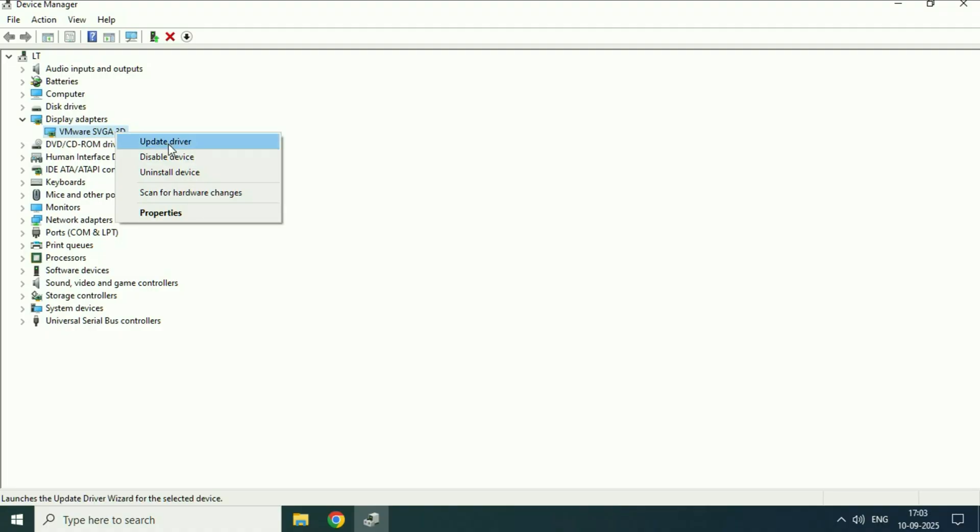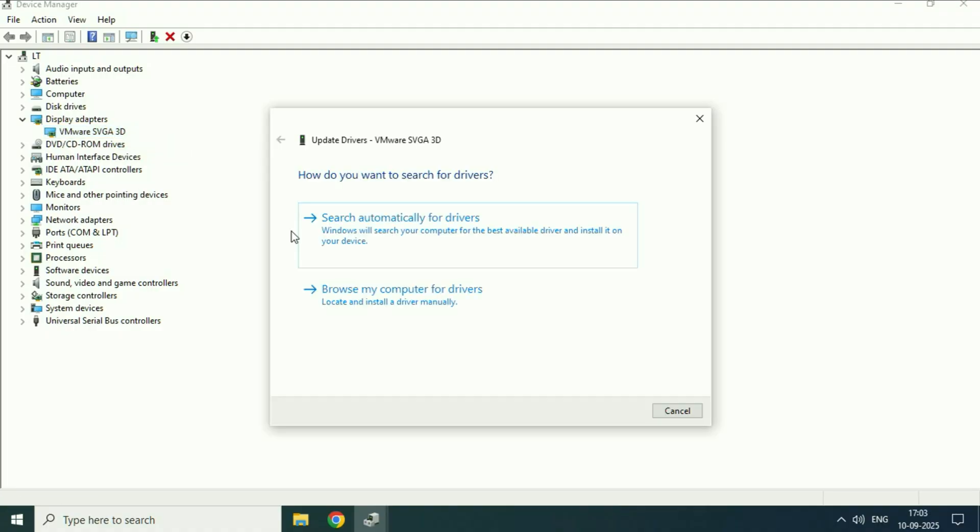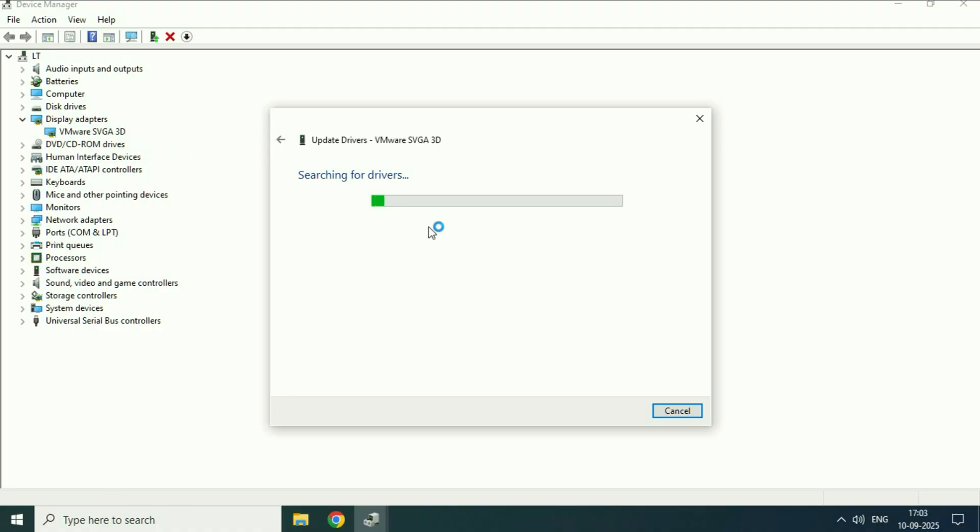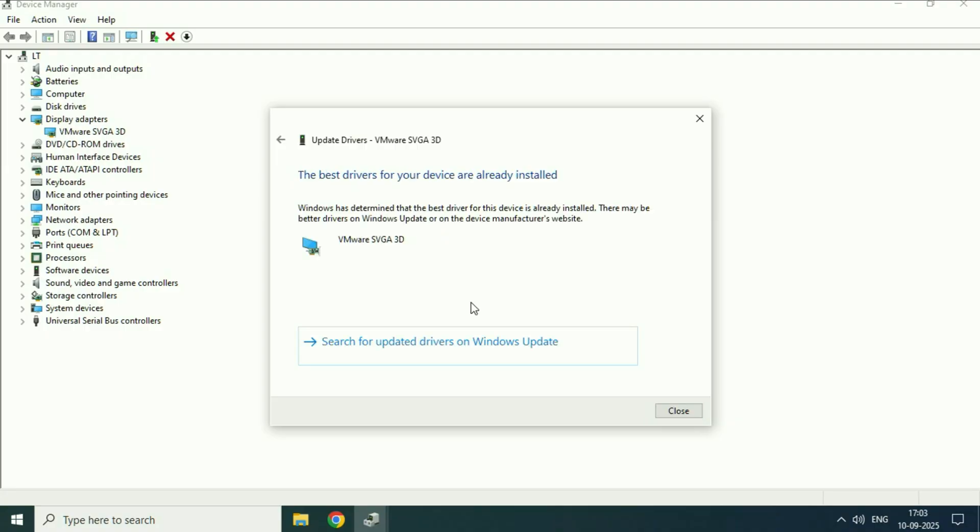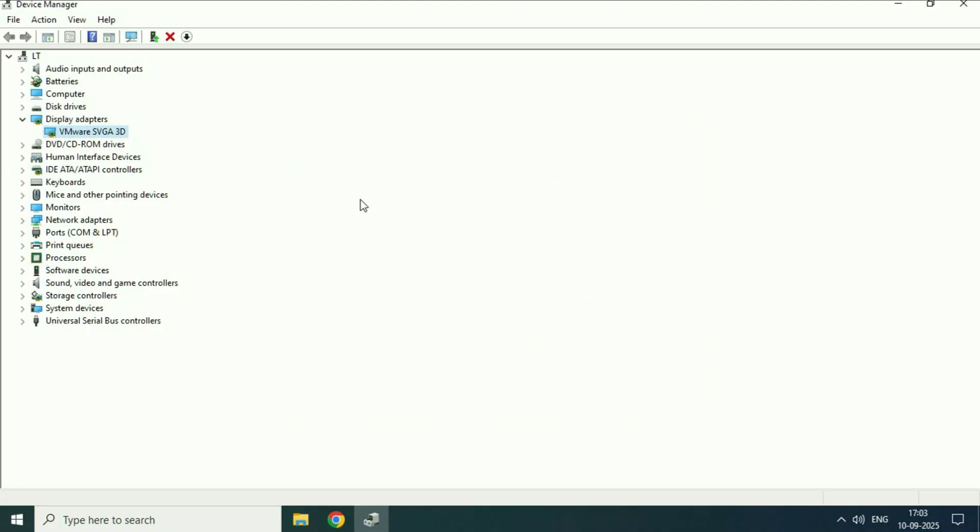So right-click on it, then click on update driver. Then click on search automatically. Then click on close. And after that restart your system.